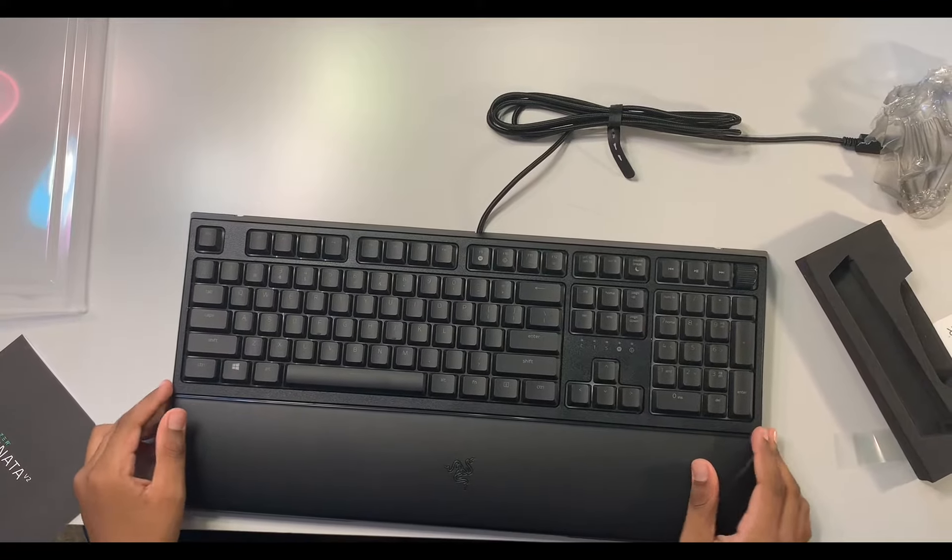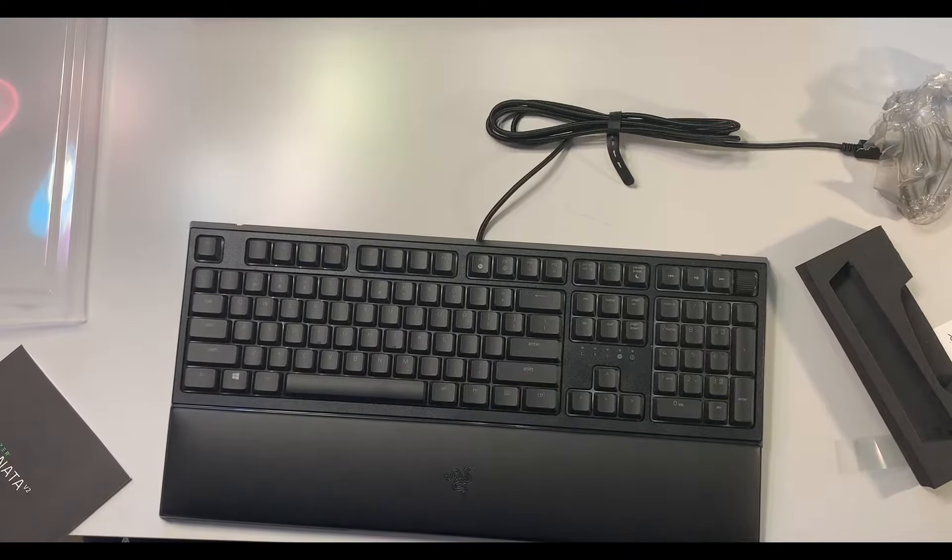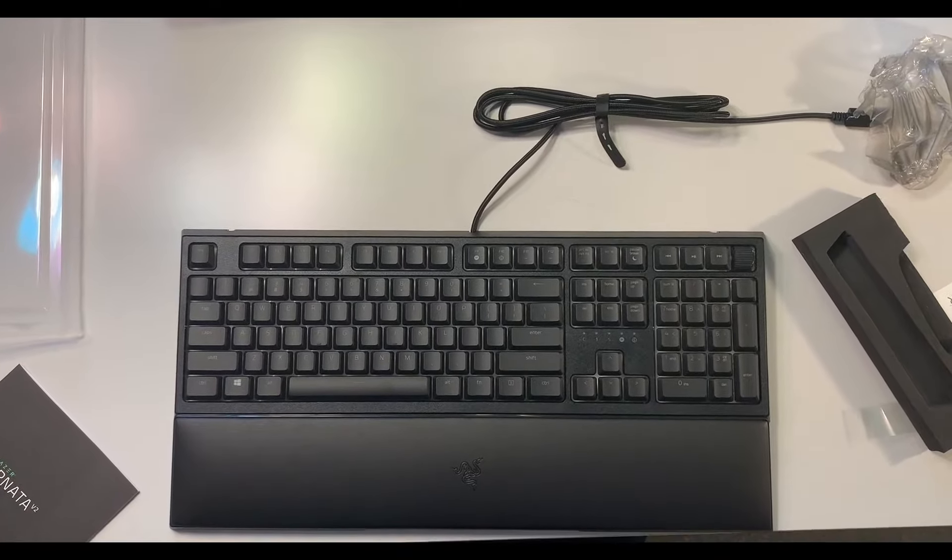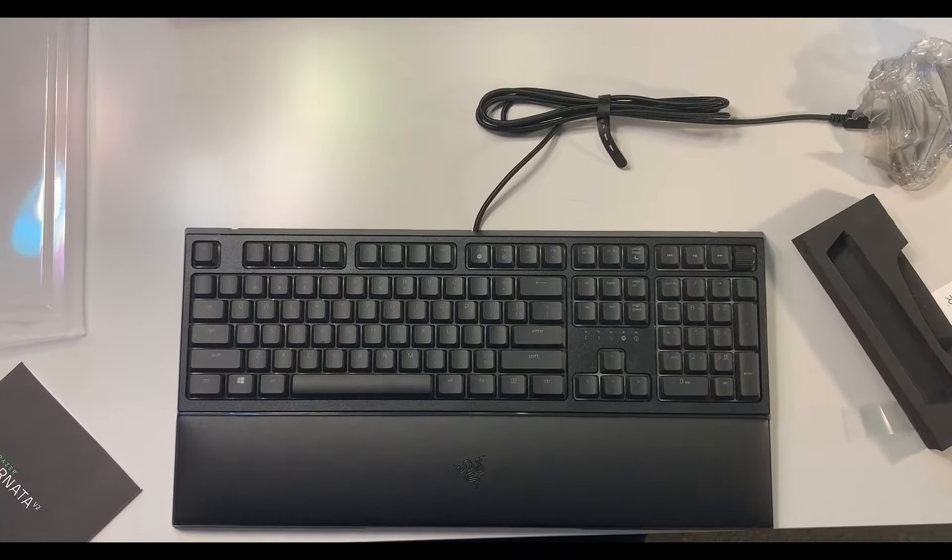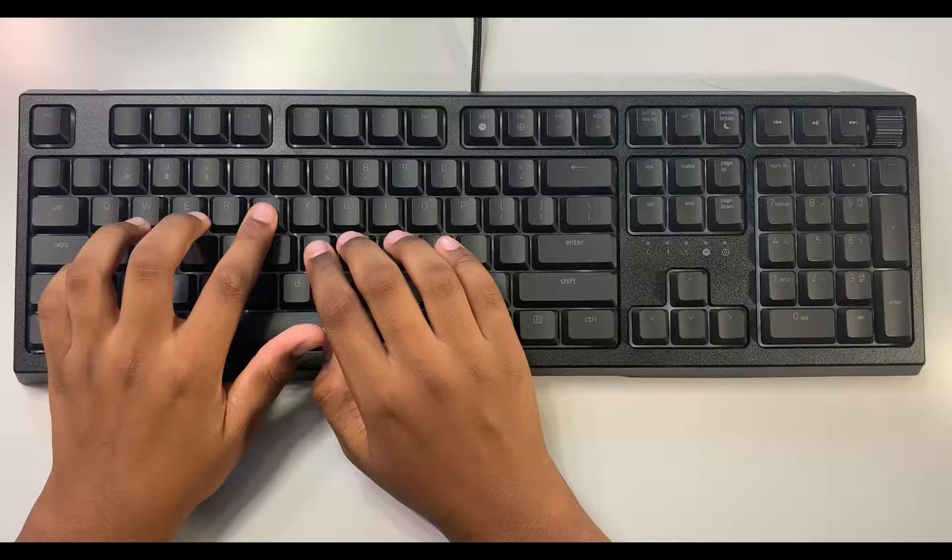And here is your keyboard. And I know you guys just like a good sound test, so I'm gonna bring you in and you guys can hear the sound test.